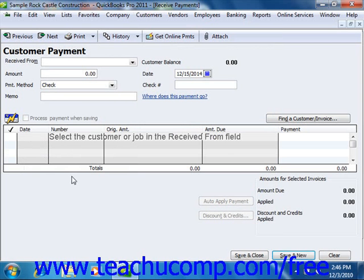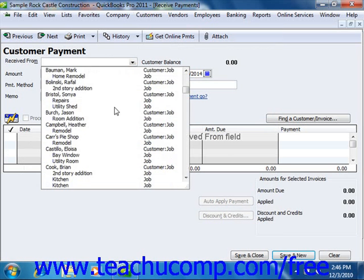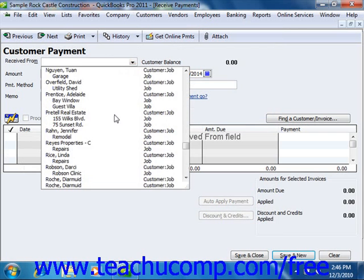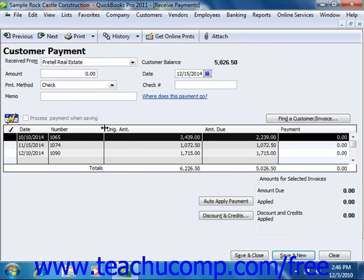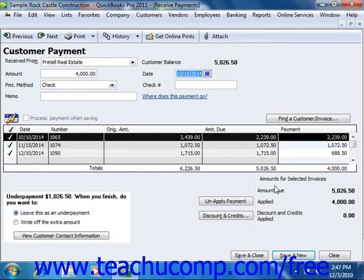As before, select the customer or customer job who sent you the payment from the Received From dropdown. Then enter the total payment amount and select the payment method using the Amount and Payment Method fields. Also enter the payment date and enter any memo if needed.